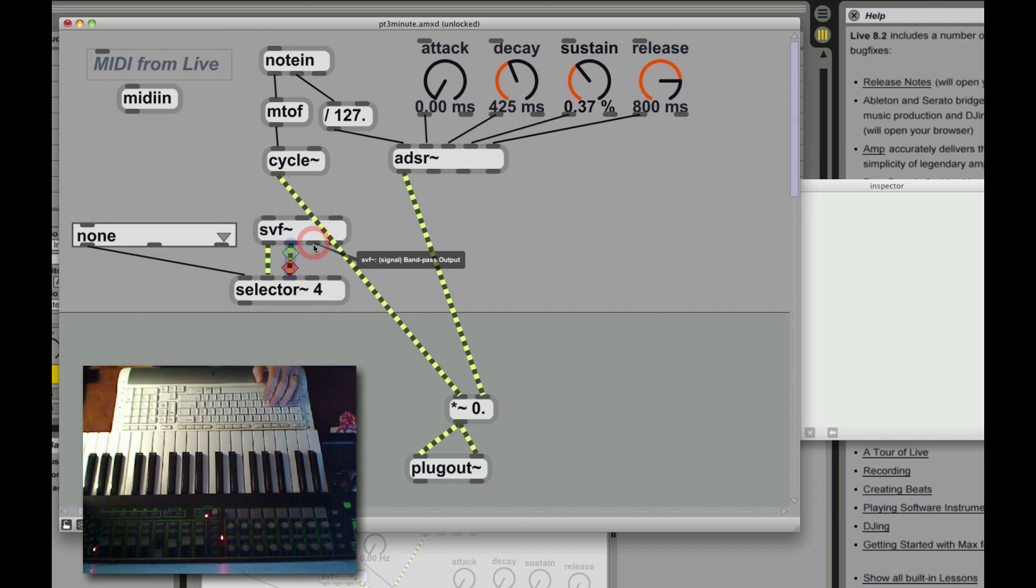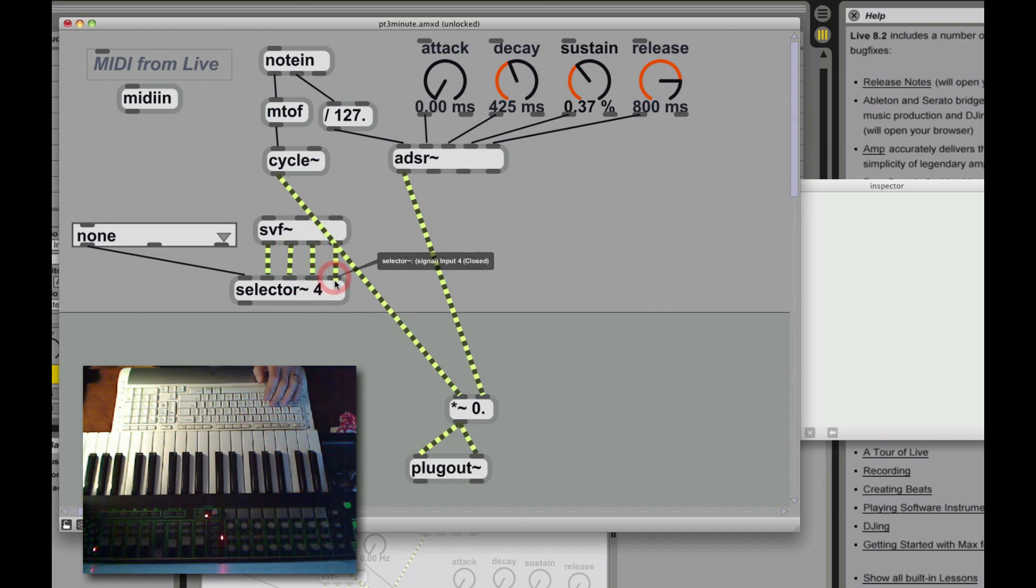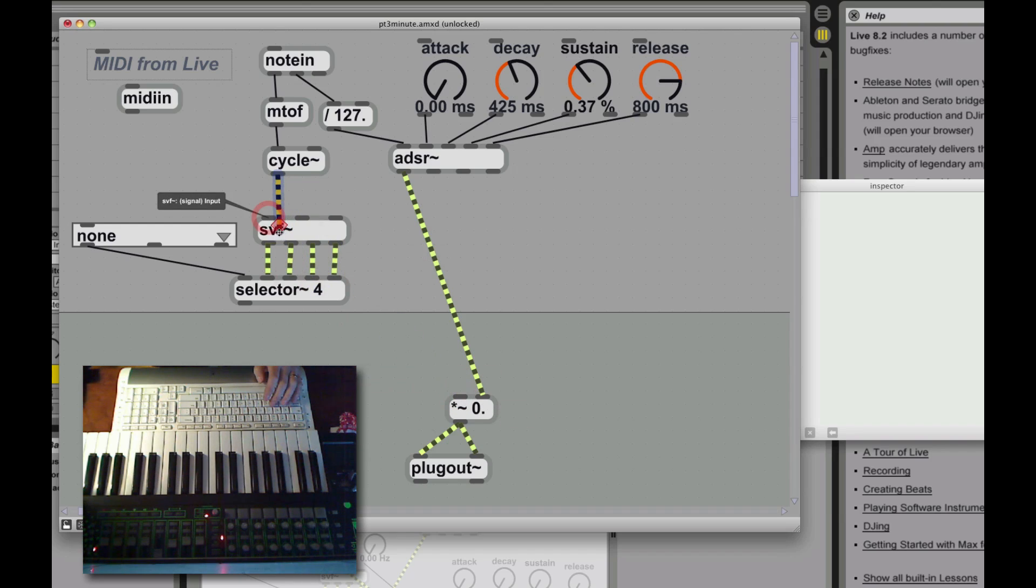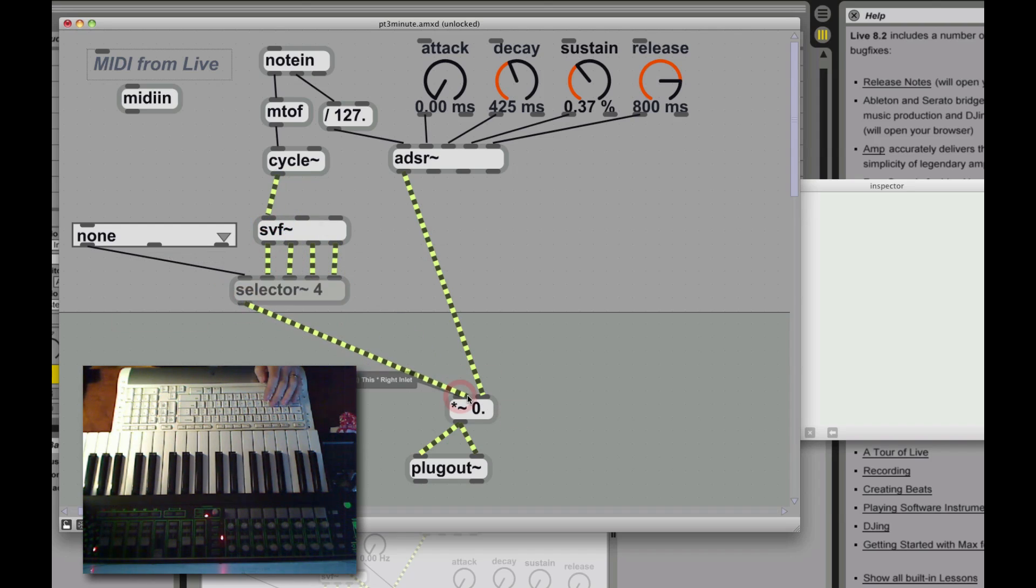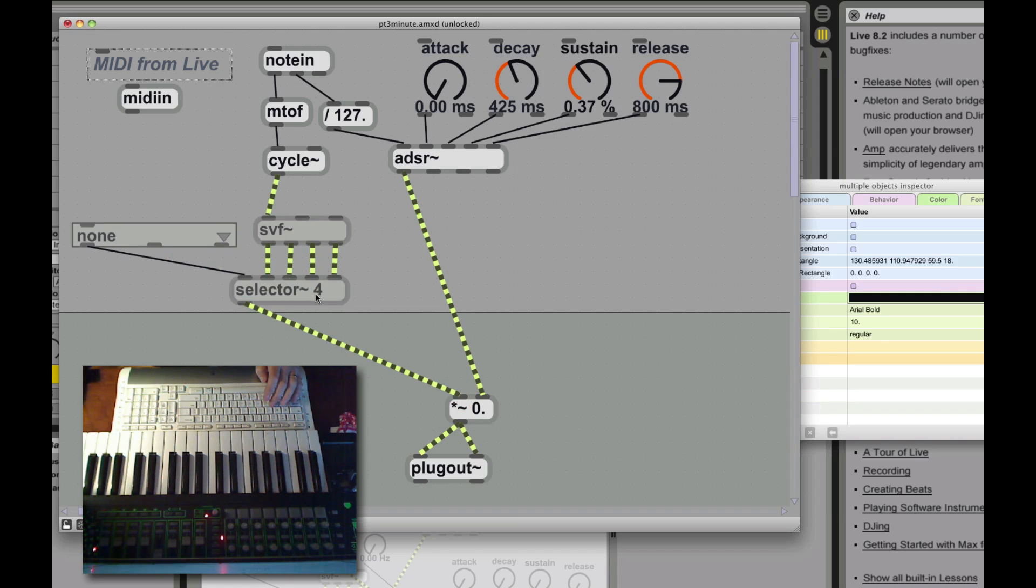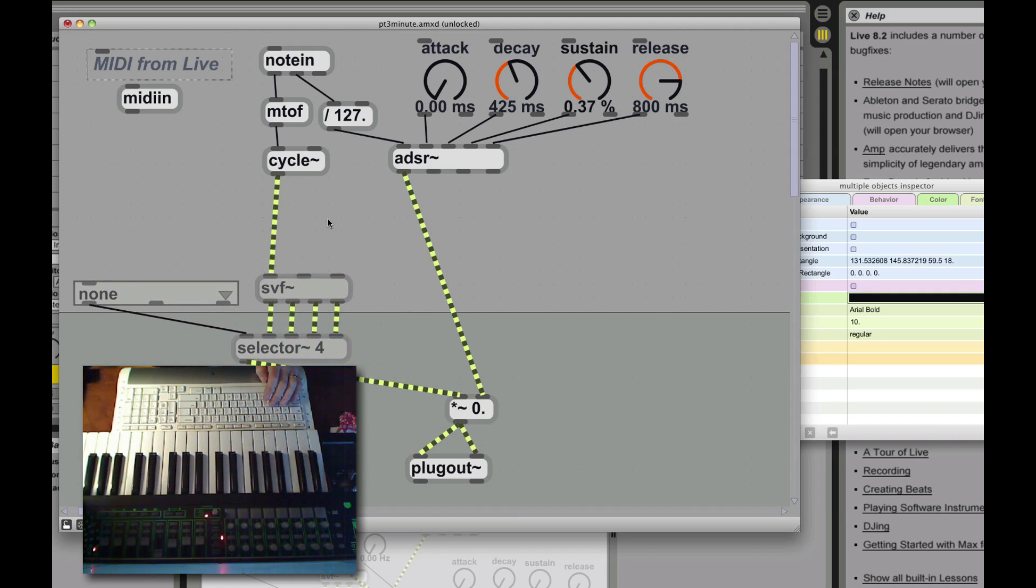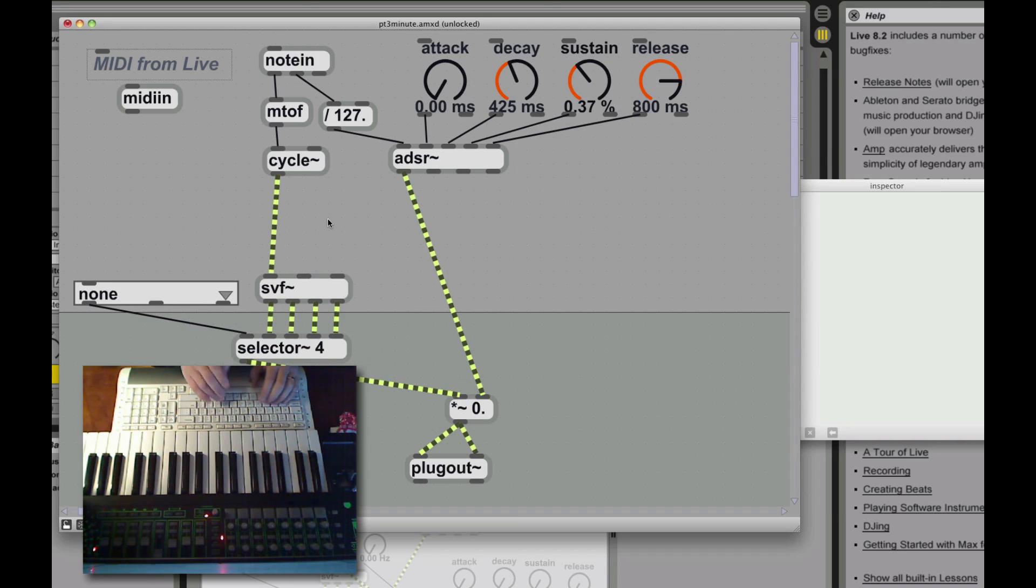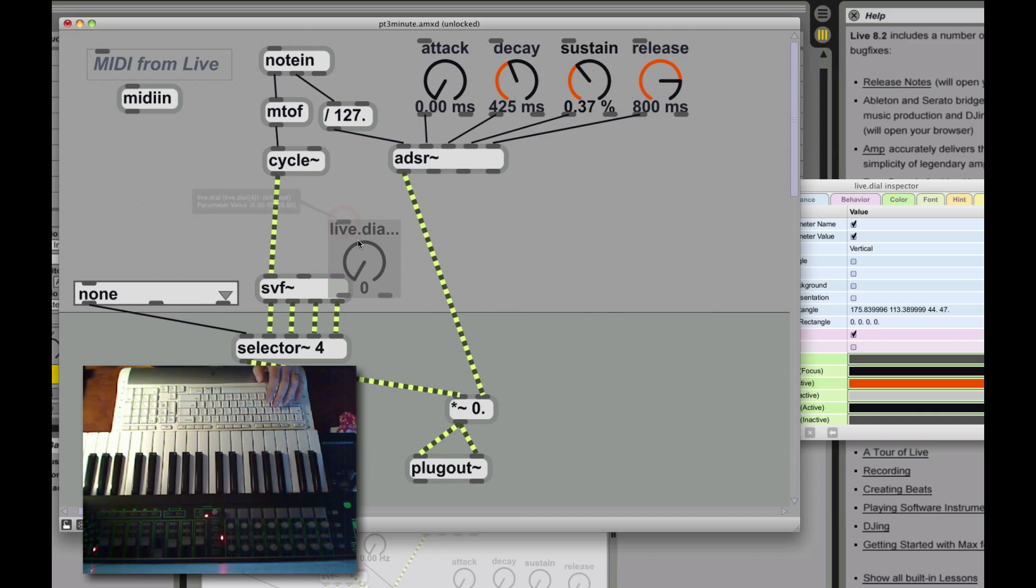So we just hook up the outputs of the SVF to the inputs of the selector. And now we have to route the audio signal from our cycle, from our oscillator, through that filter. And then we take the output of the selector and send that to our signal multiplier at the end.